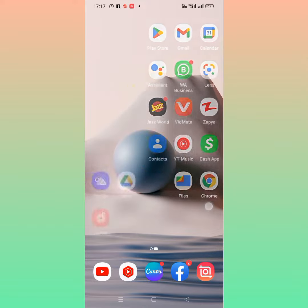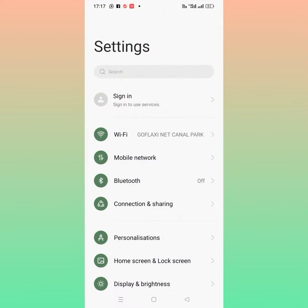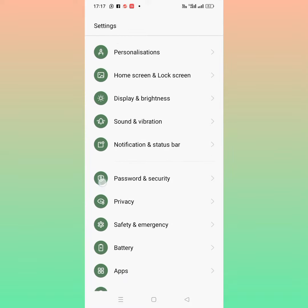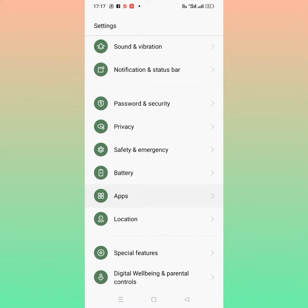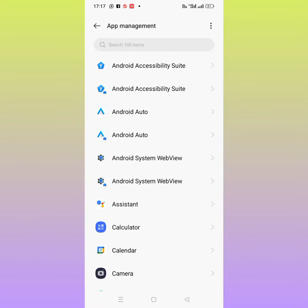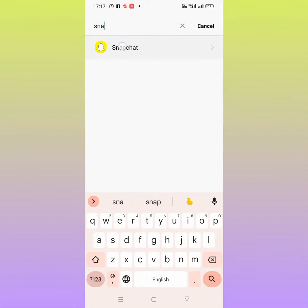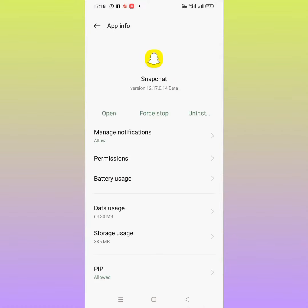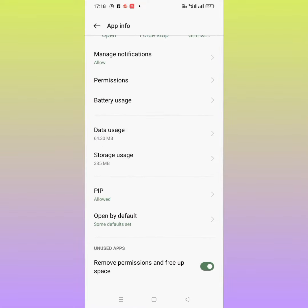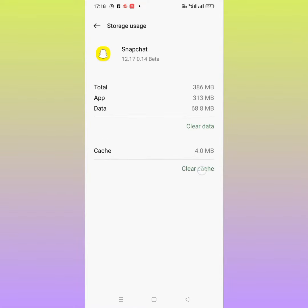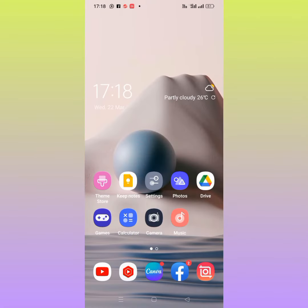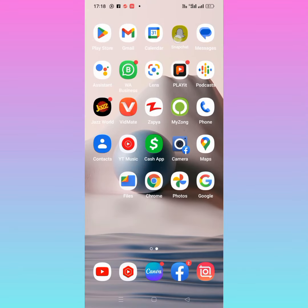Open your phone settings and tap on settings. From here, scroll down and tap on apps, then tap on app management. Search for Snapchat and tap on Snapchat. From here, tap on storage usage and tap on clear cache. After that, I hope your problem will be fixed.